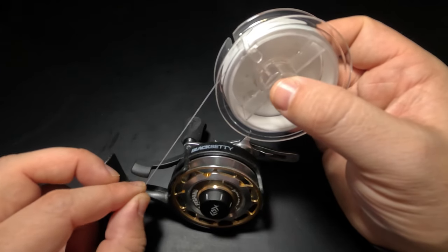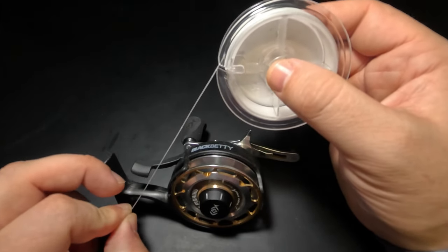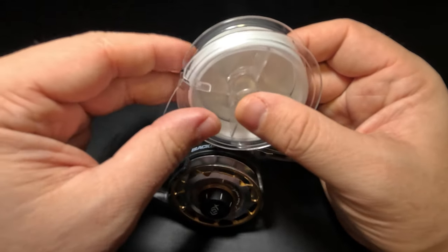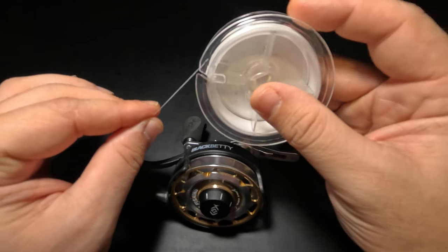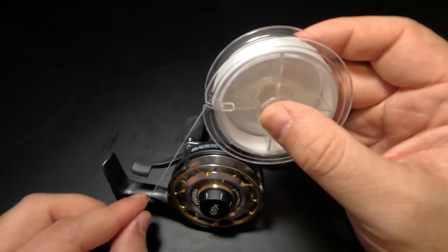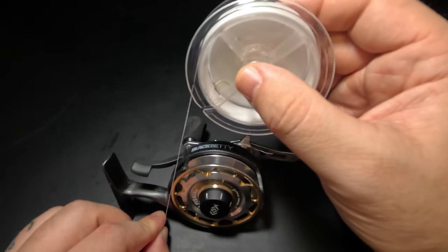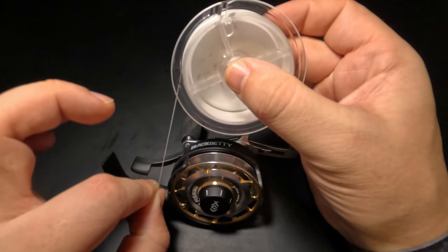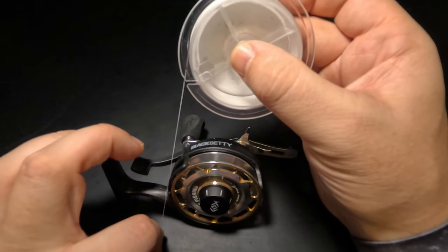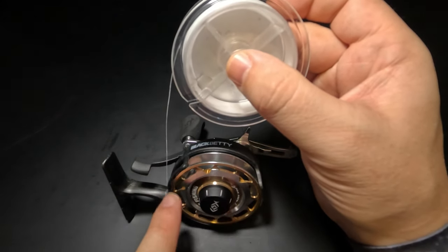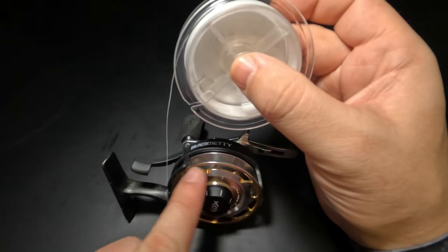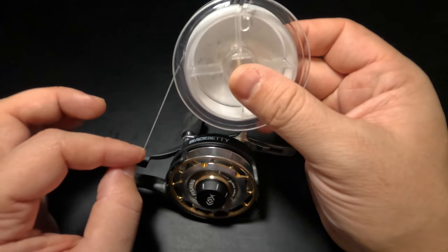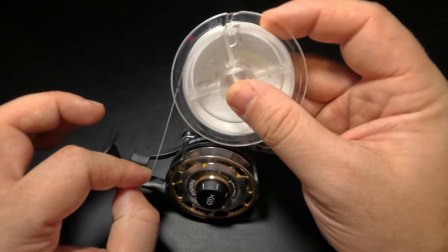This is essentially the opposite of how a baitcaster reel functions. The important thing is that our line comes off our line spool and onto the spool of our reel in the same direction. We're going to be pulling the line off our line spool rotating counterclockwise and spooling it onto our inline reel also in the counterclockwise direction.